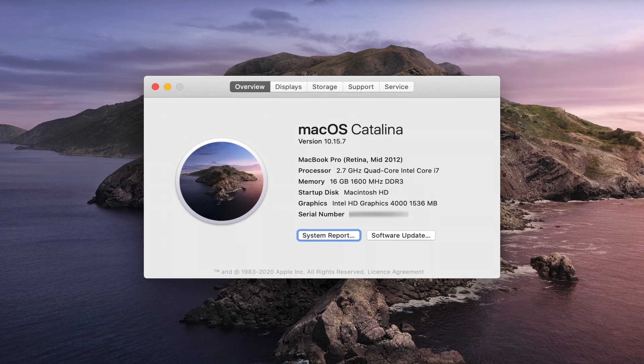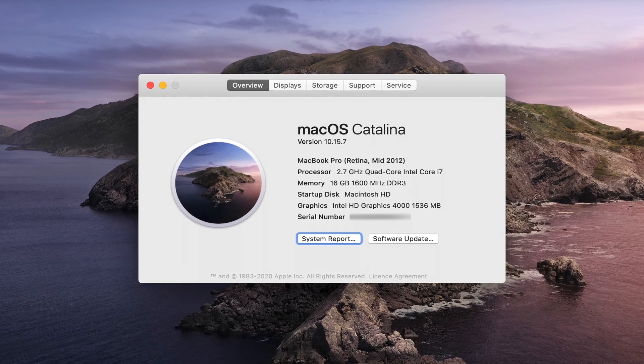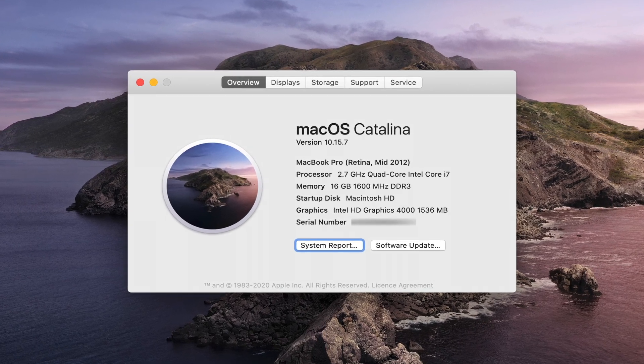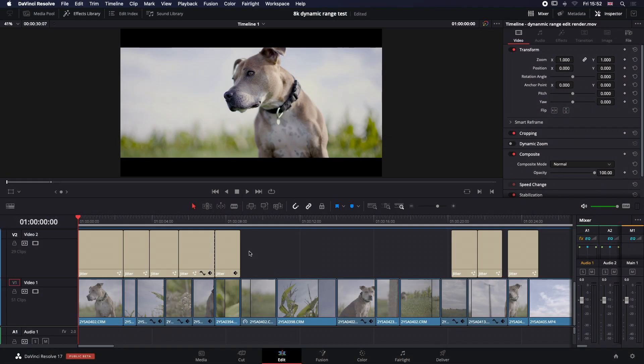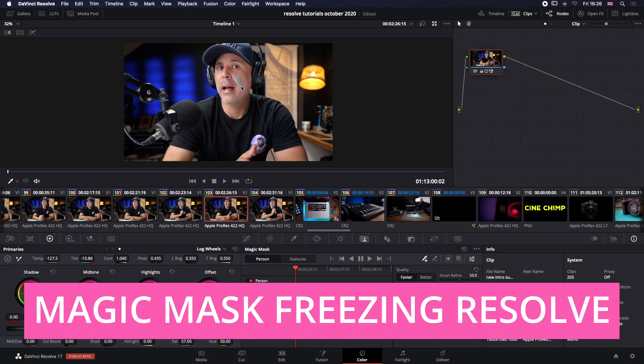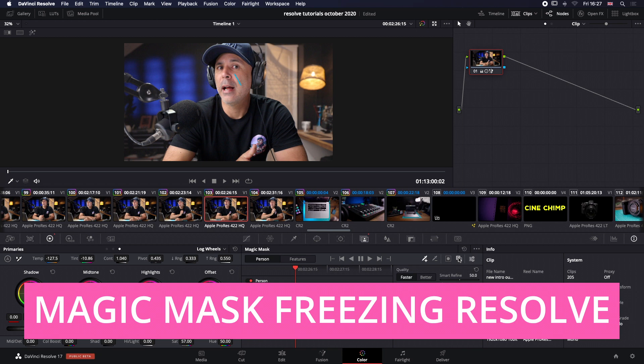You guys can see here these are the specs of my older 15-inch Retina i7 MacBook Pro — it's the machine I do all my tutorials on. I must admit, in some areas in Resolve 17 this machine is struggling, especially with things like the Magic Mask. It just kills it and I just can't handle Magic Mask for some reason.